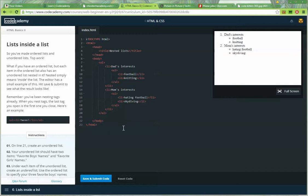The editor has a small example of this. Hit save and submit to see what the results look like. Remember, you've been nesting tags already. When you nest tags, the tags you open is the first one you close. Here's an example.